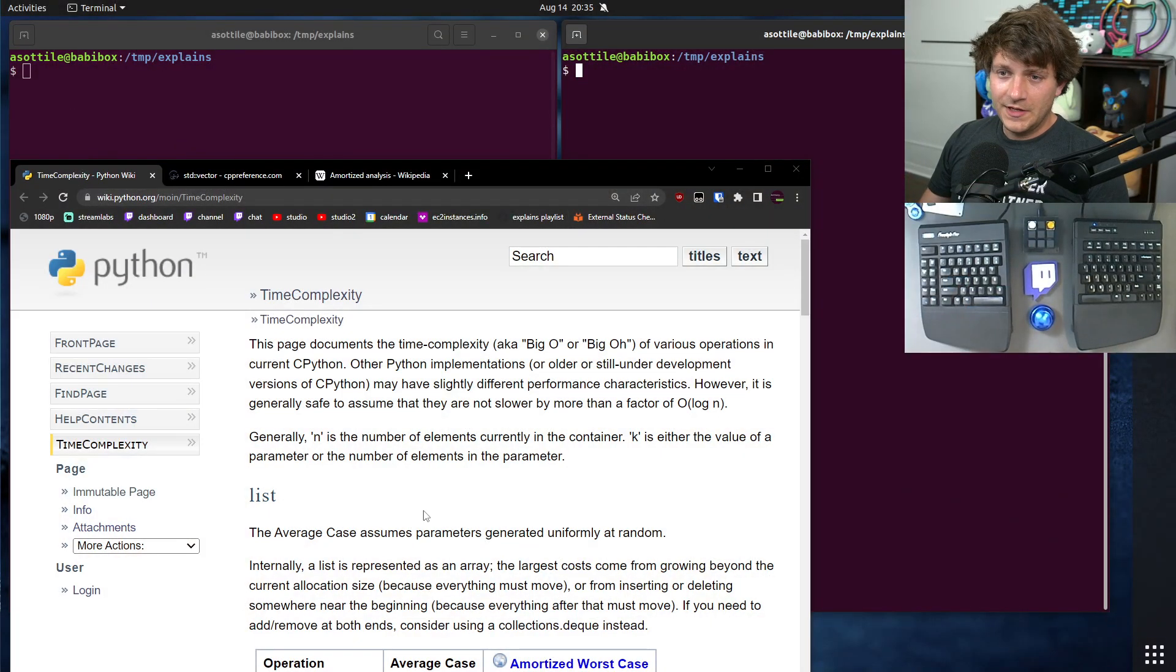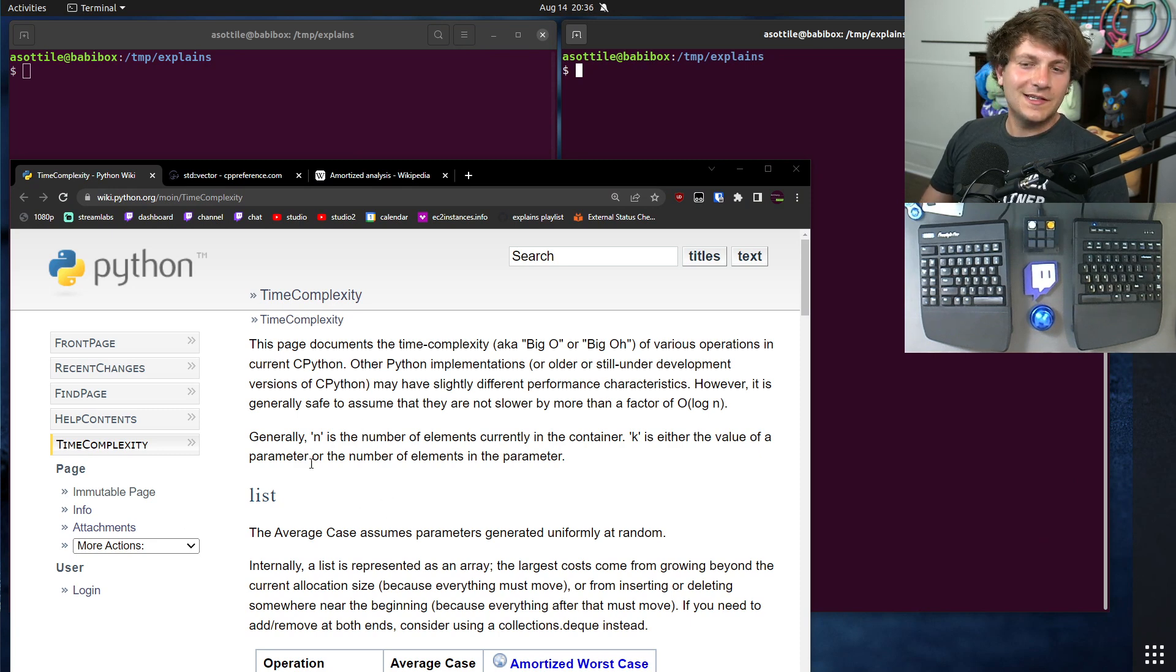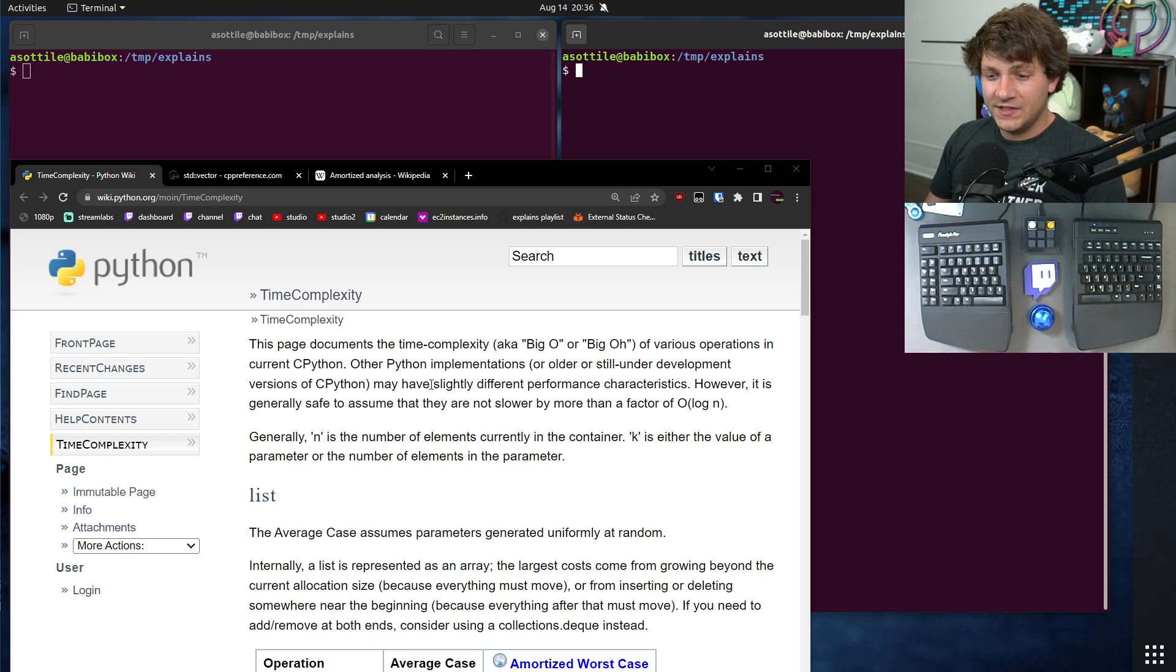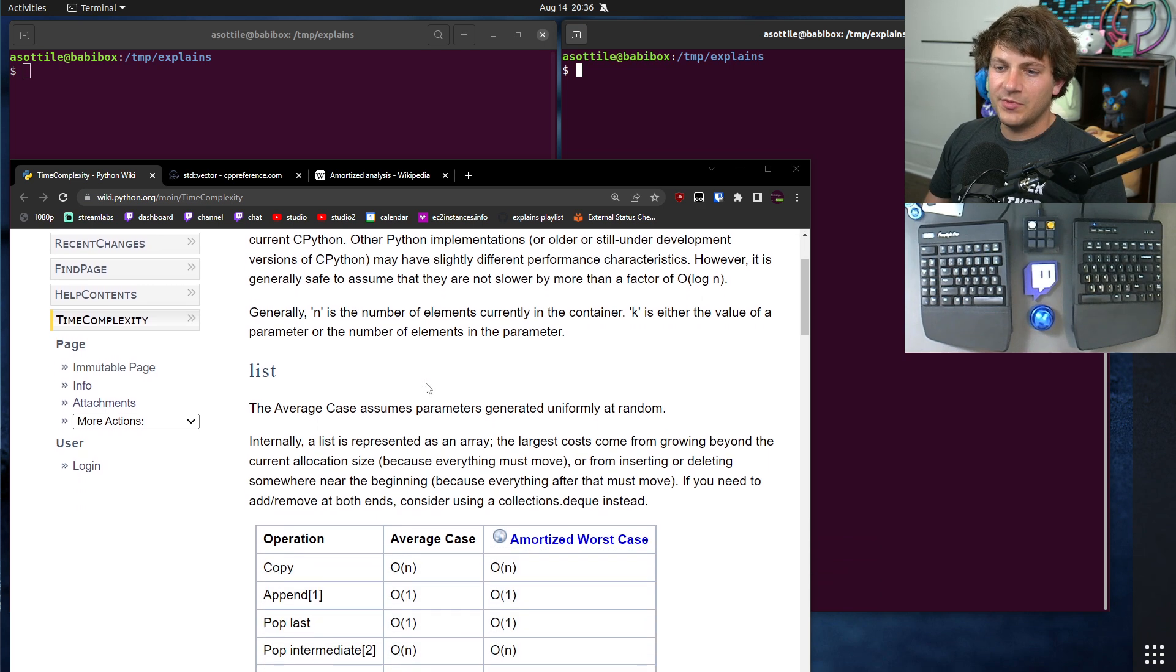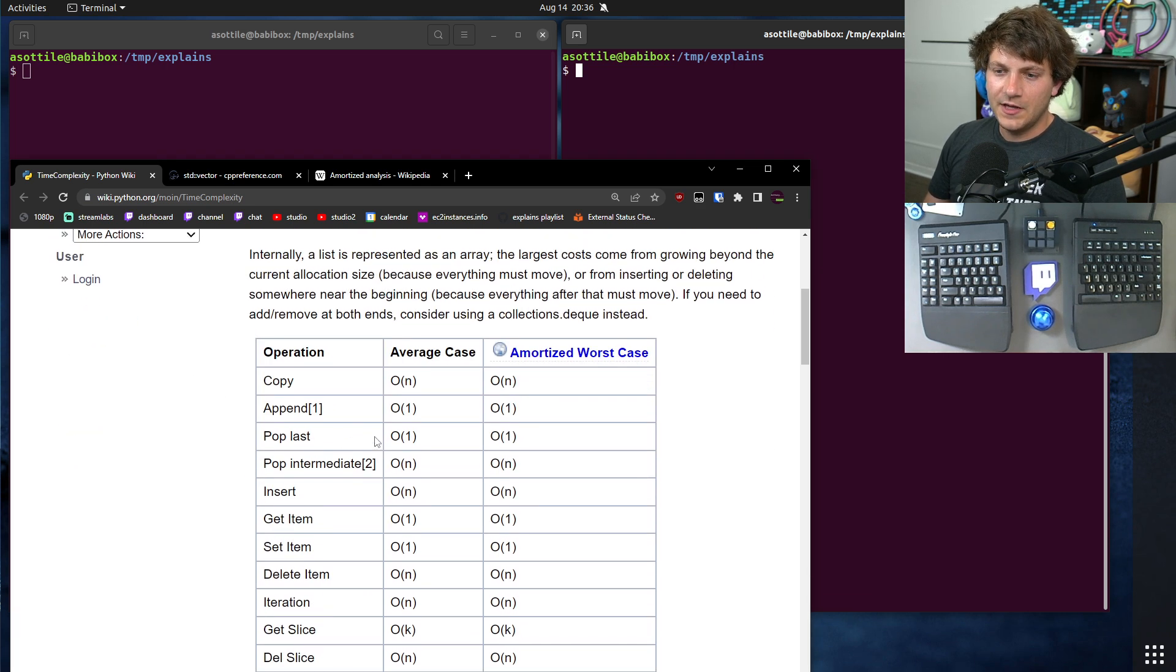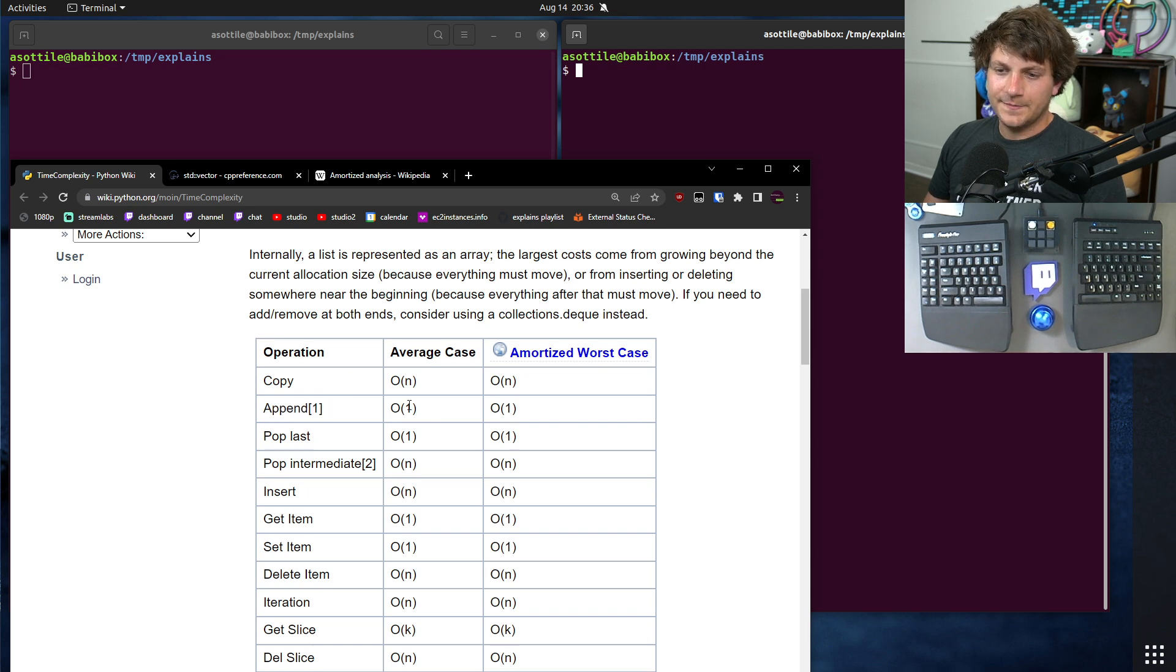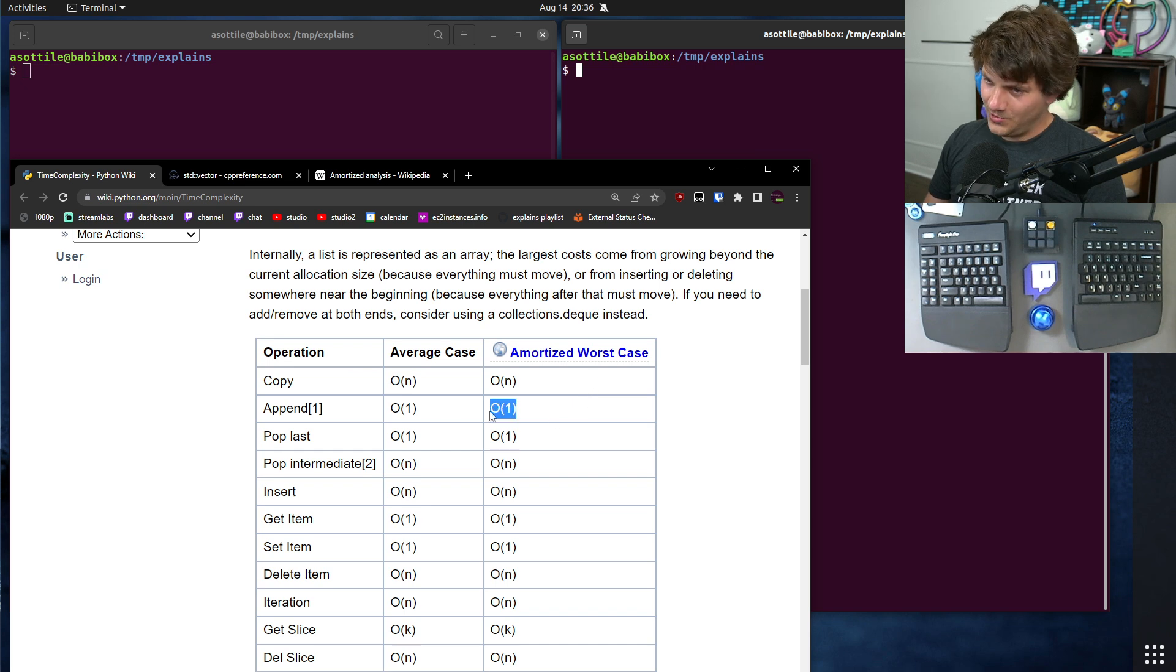I'm talking about time complexity today, big O, as you may say. This is the Python wiki page for time complexity, and it goes over some of the common time complexities for various built-in types. For instance, we have lists here, and today we're going to be talking about append.